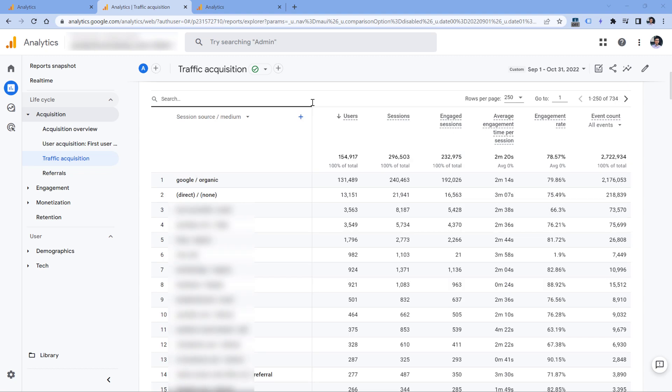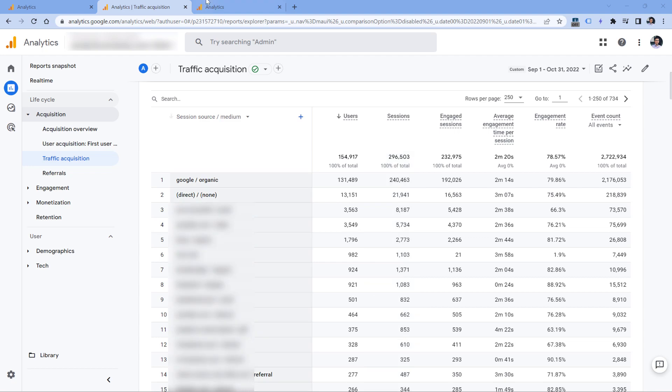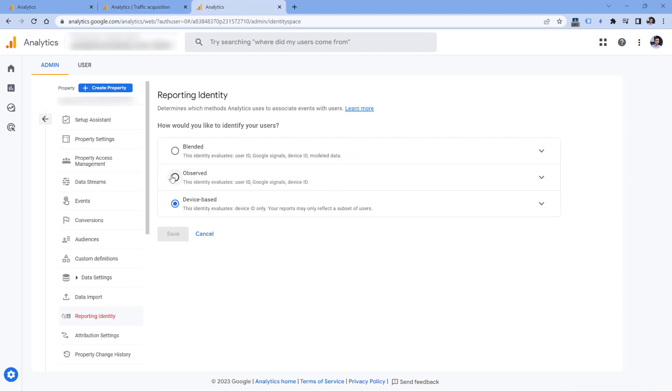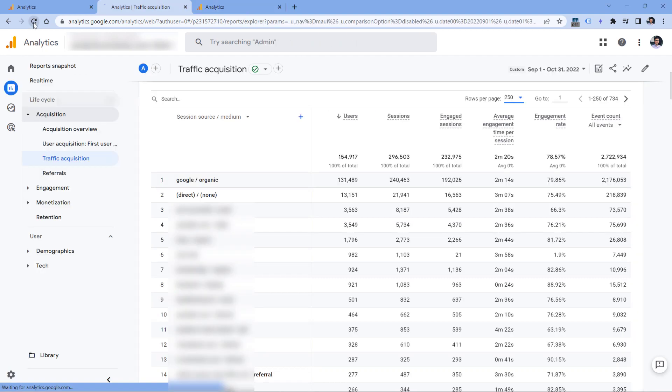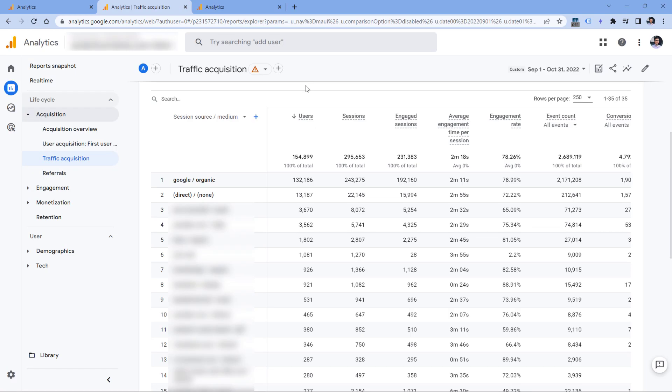But how much does it affect the user count or session count? So now we have 154,000 users, almost 155. And then we have almost 300,000 sessions. Now let's switch back to Observed and refresh the page. In my case, the numbers have decreased very little.